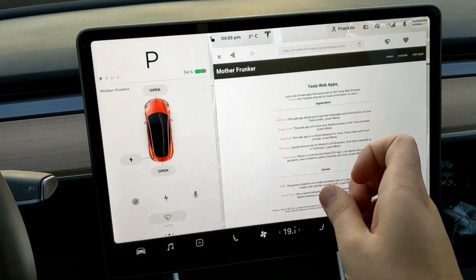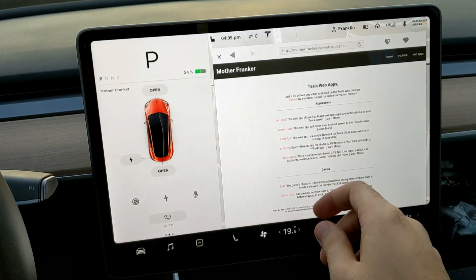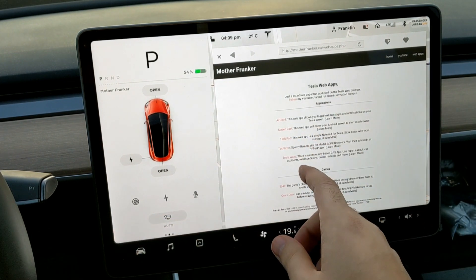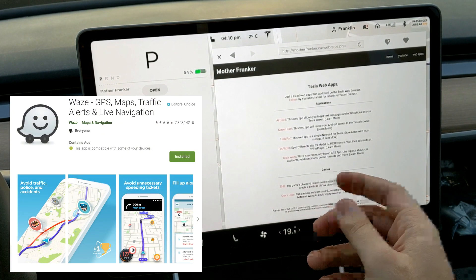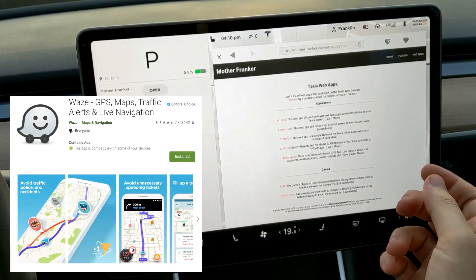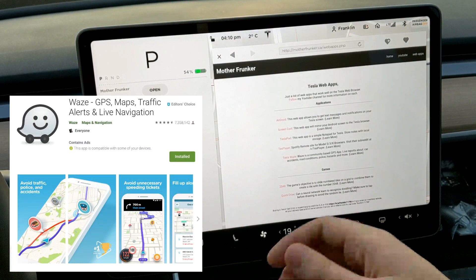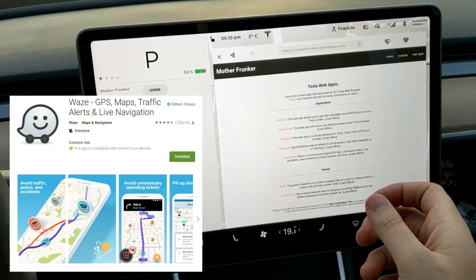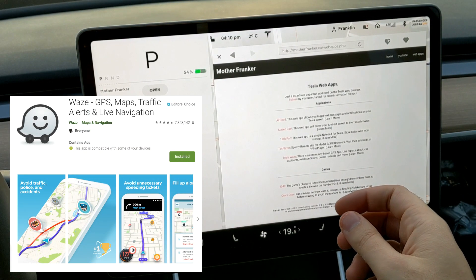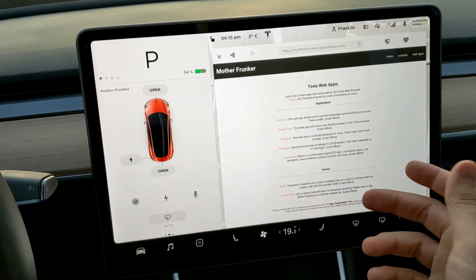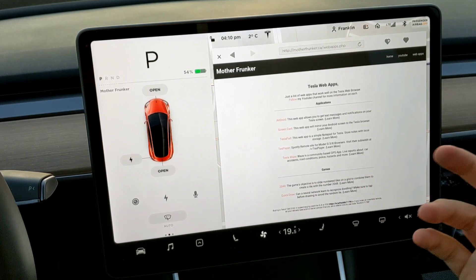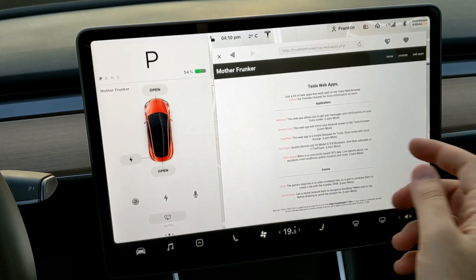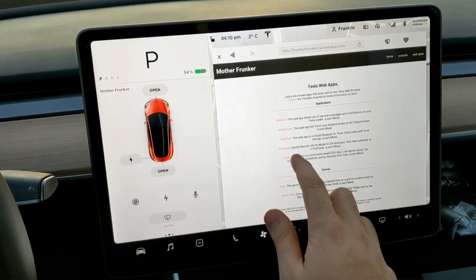The most useful web app you can possibly have is Tesla Waze, in my opinion. It's a community-based GPS app with live reports about car accidents, road conditions, police, hazards, and more.